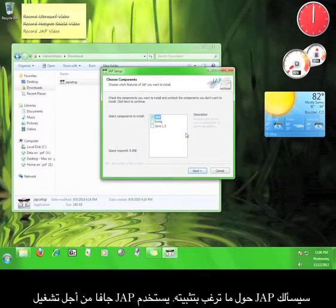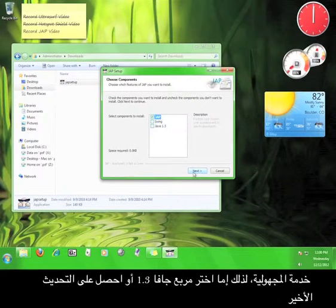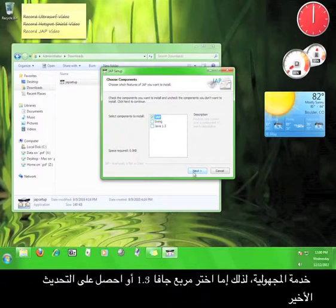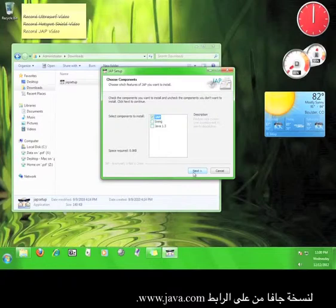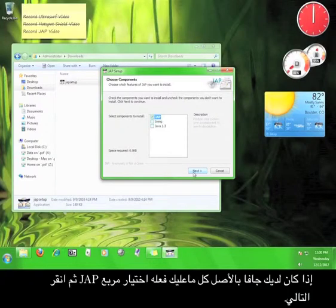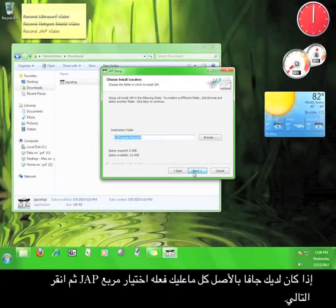Here, JAP asks you what you would like to install. JAP uses Java in order to run the anonymizing service, so either check the box for Java 1.3 or get the most up-to-date version of Java from www.java.com. If you have Java, all you need to do is check the box marked JAP, and then click Next.